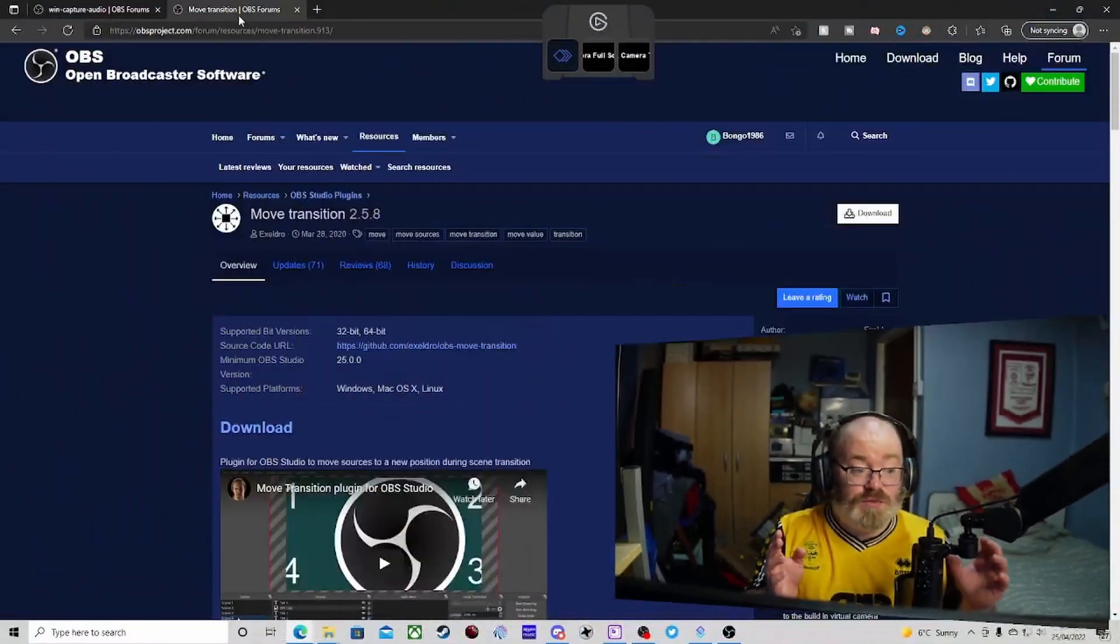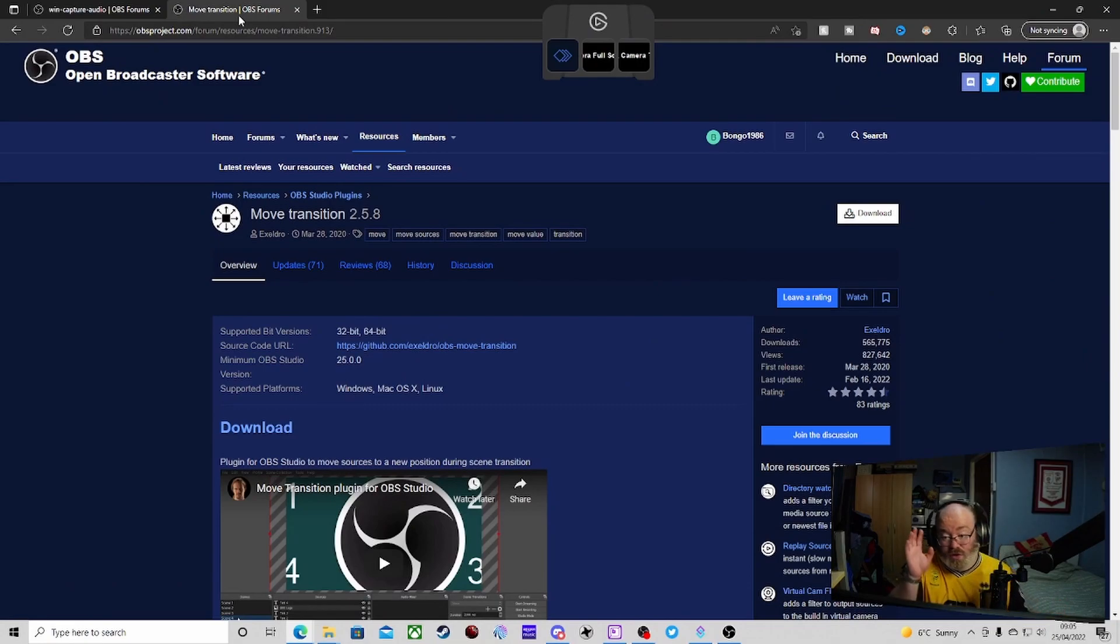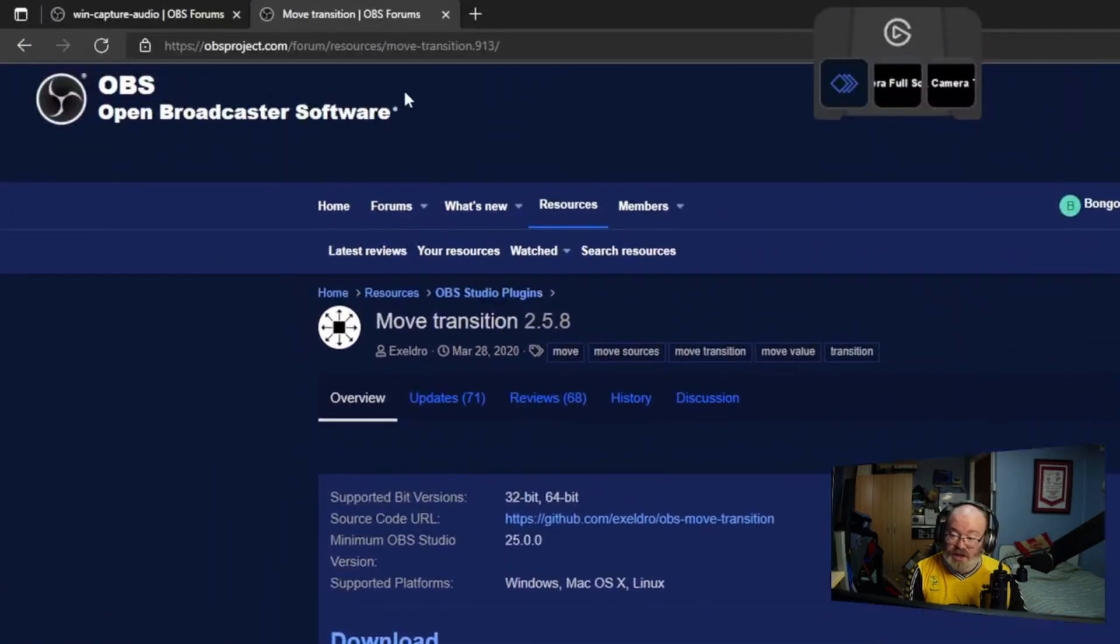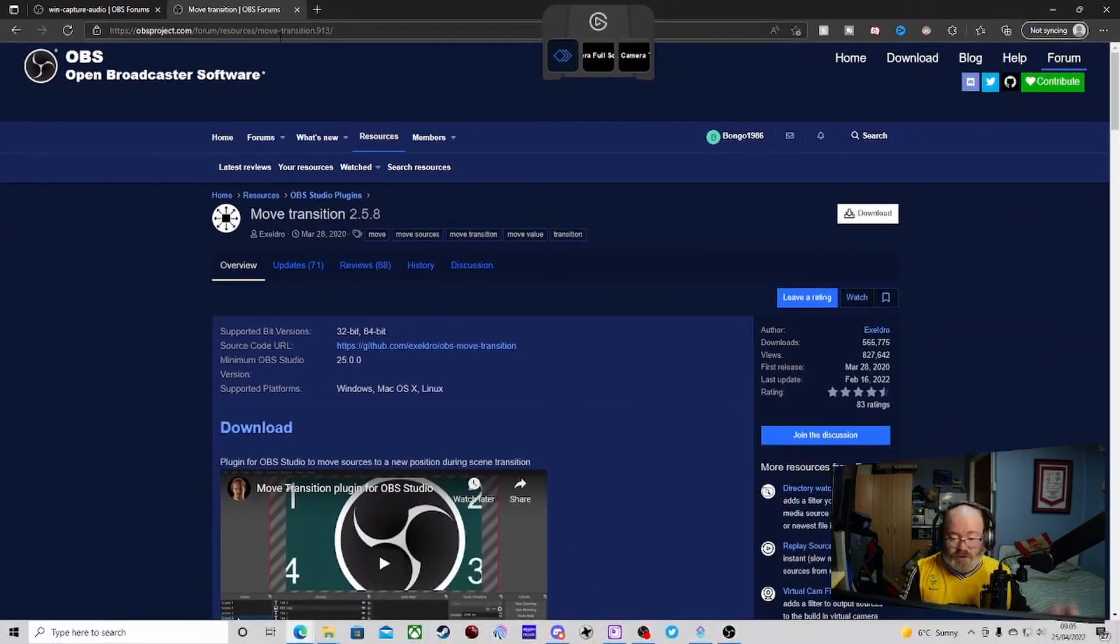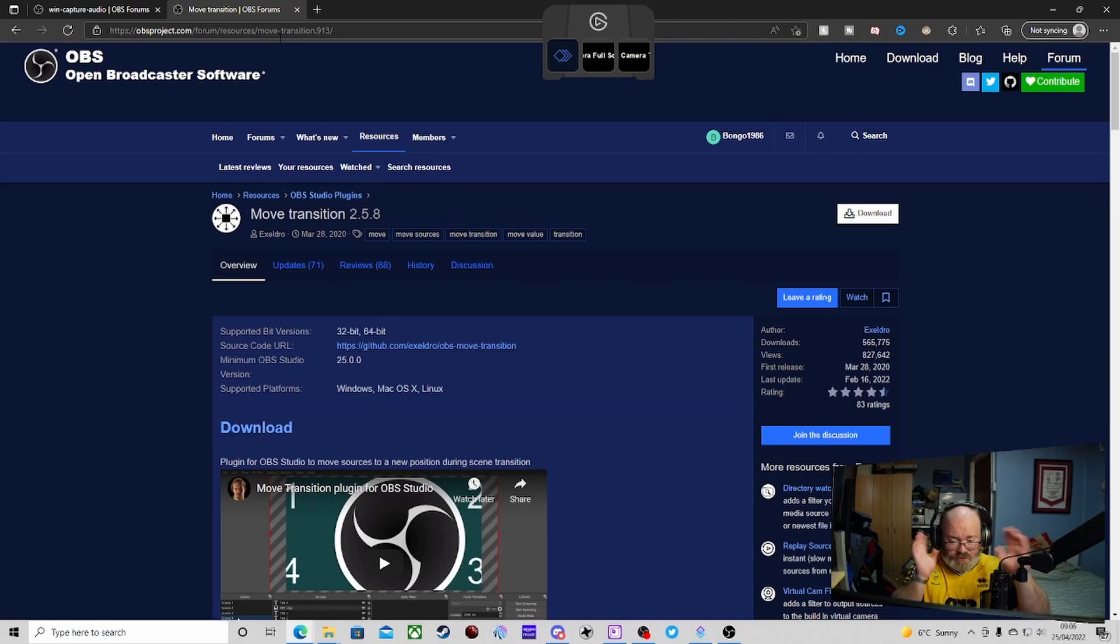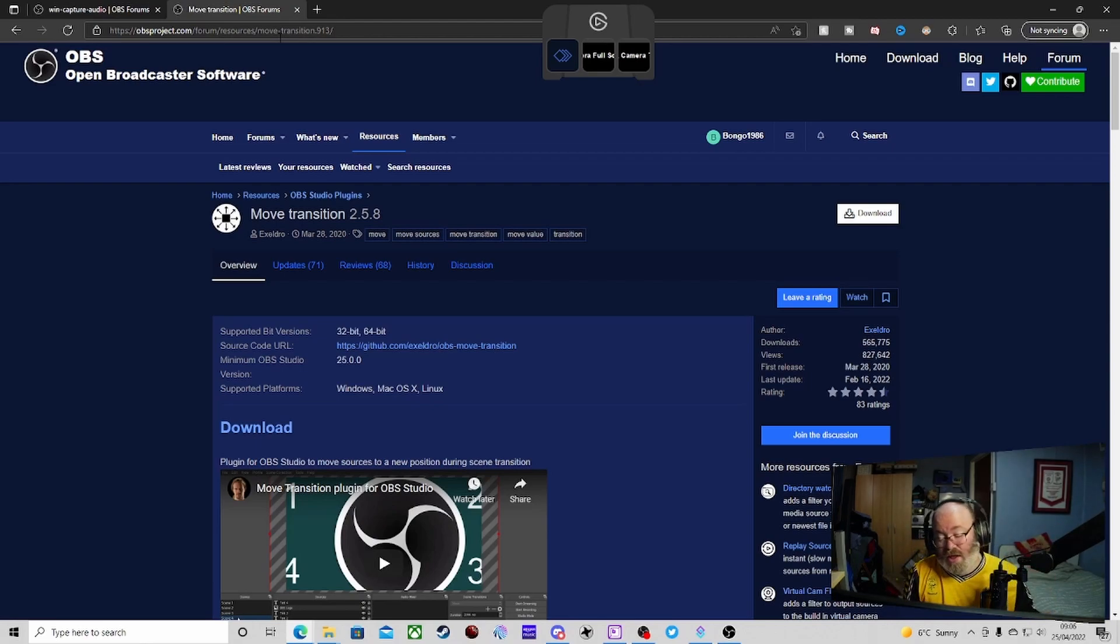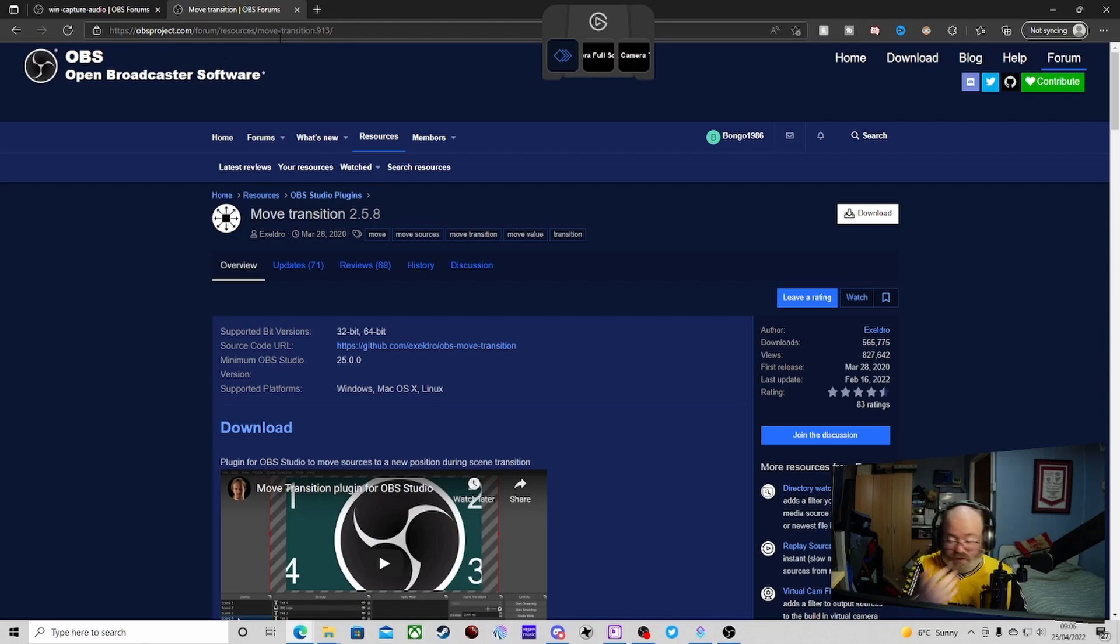So first off we are going to need a couple of plugins. The one you're going to need, definitely one you will need, which is the Move Transition plugin, which is this one here. Again, we've done plenty of videos on the channel. The Move Transition plugin is amazing. We're going to need the Move Transition plugin, especially the Audio Move section of it.